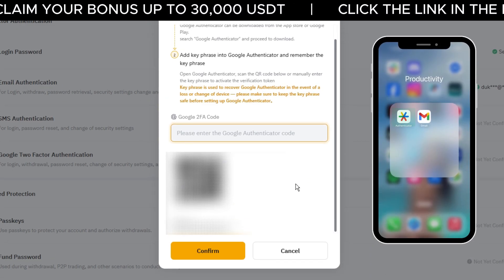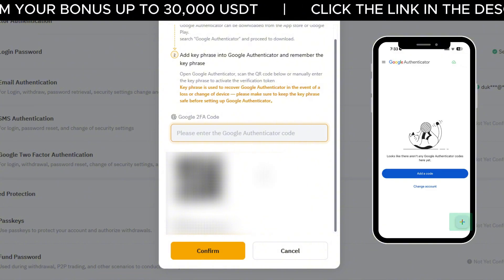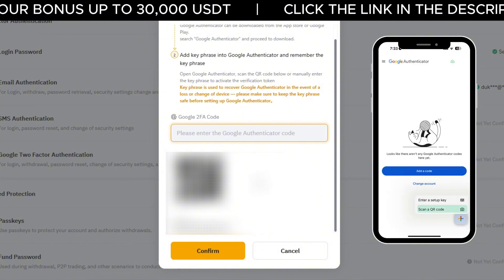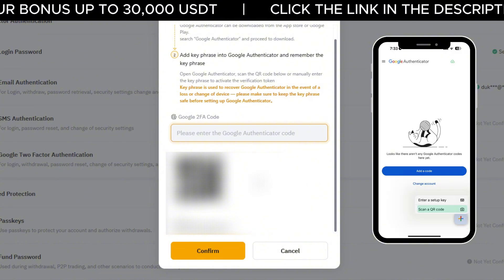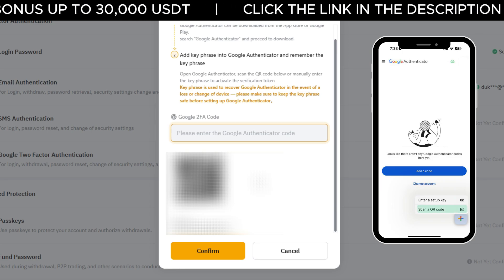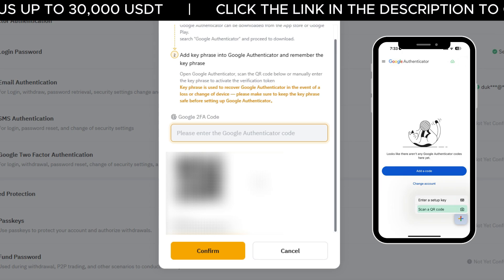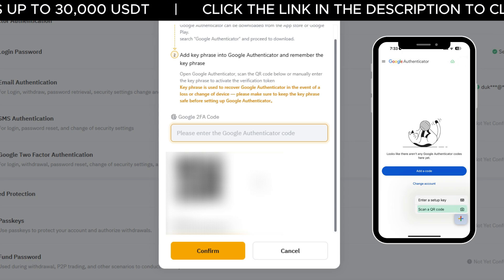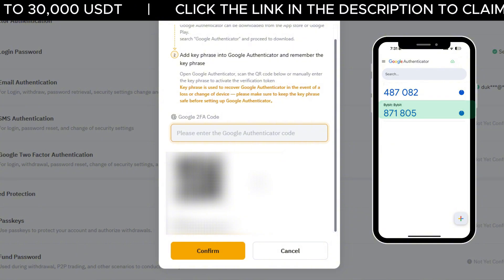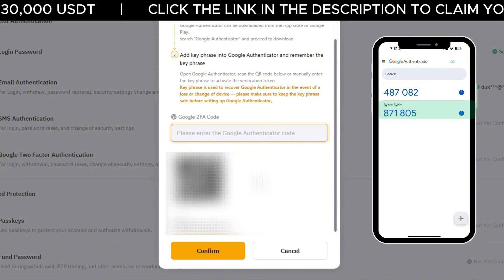Open the Google Authenticator app, tap the plus sign at the bottom right and choose Scan a QR Code. Hold your phone up to the screen to scan the QR code — your Bybit account will be added instantly to the app.